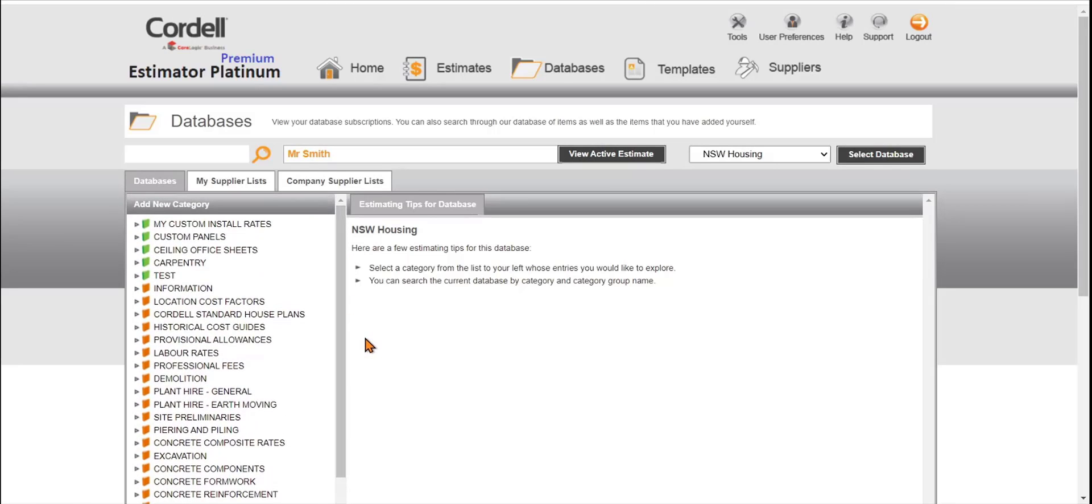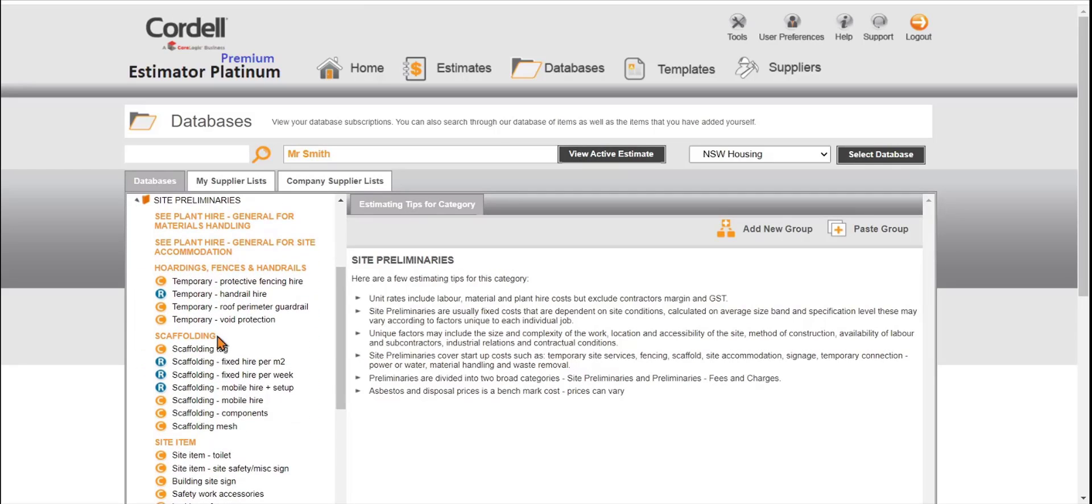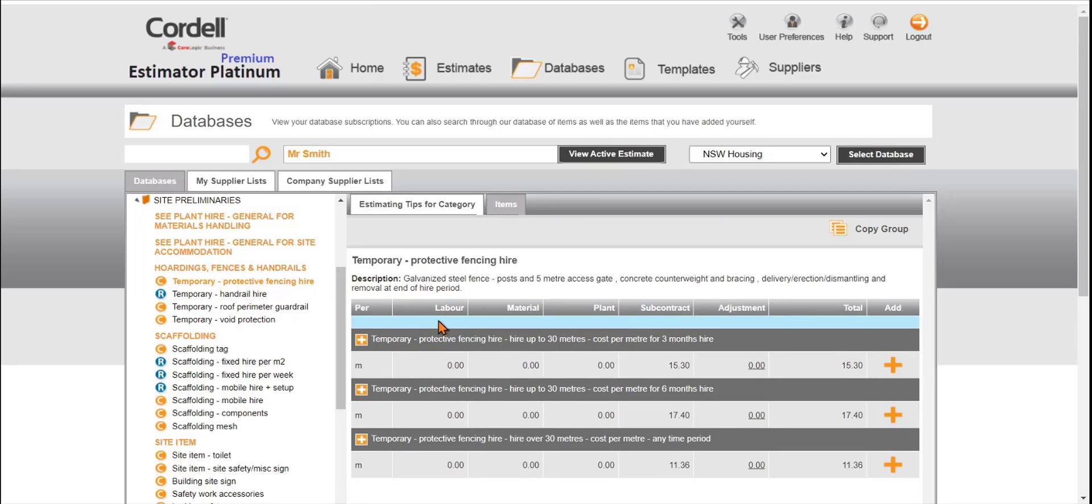In any database you can combine different price line items. For example, what we're looking for is site prelims. What we might even add first is temporary protective fencing hire. What we need to check is what the description is and also what the item is. Also remember our pricing for our recipes are broken into labour, material, plant and subcontract in the first principles method.